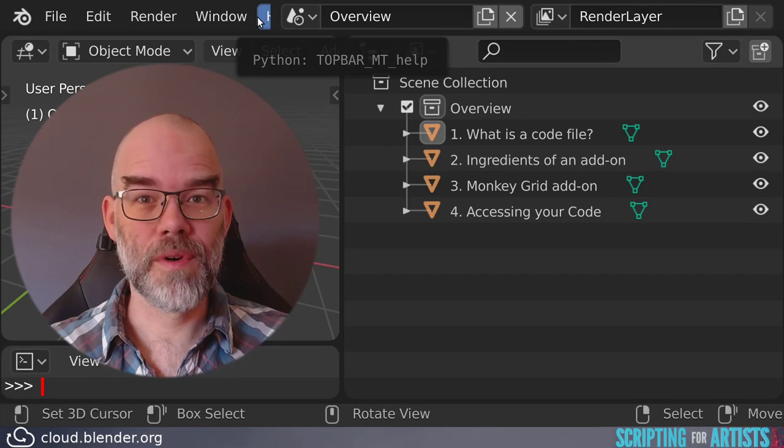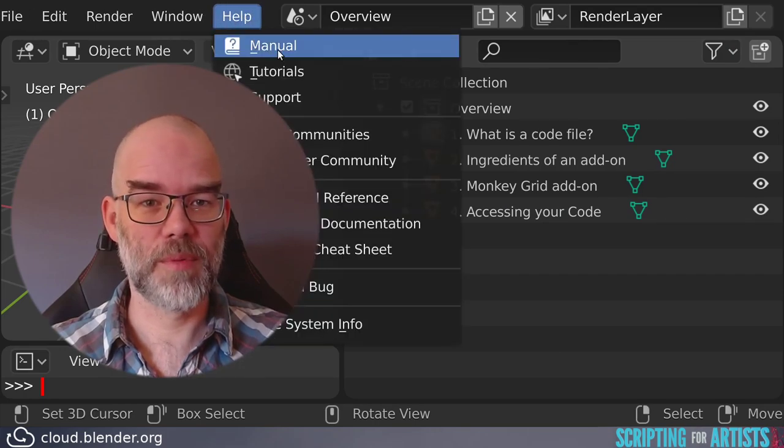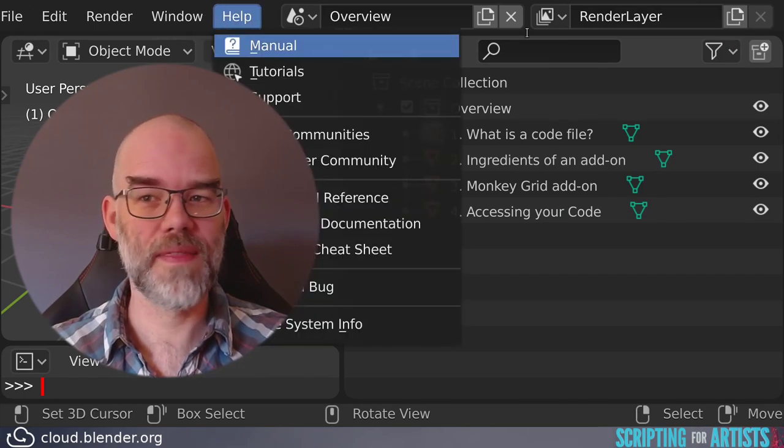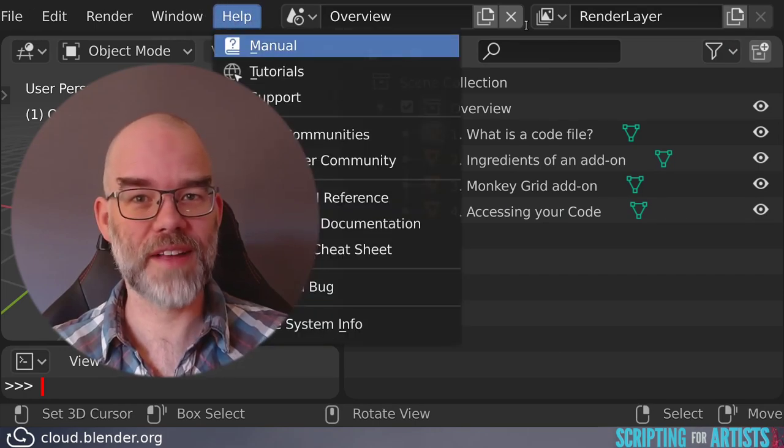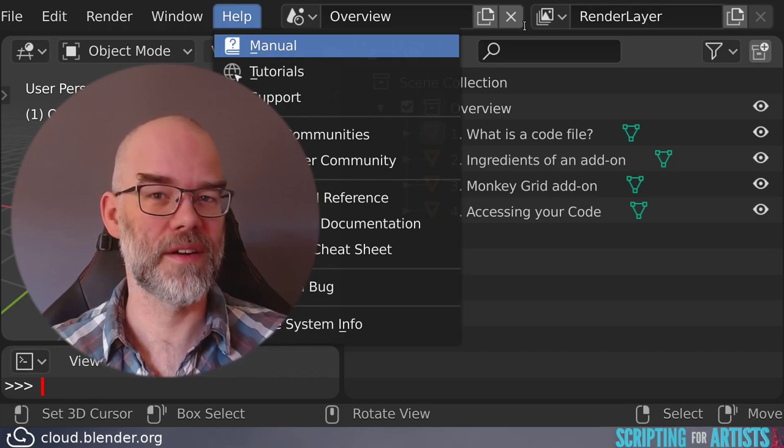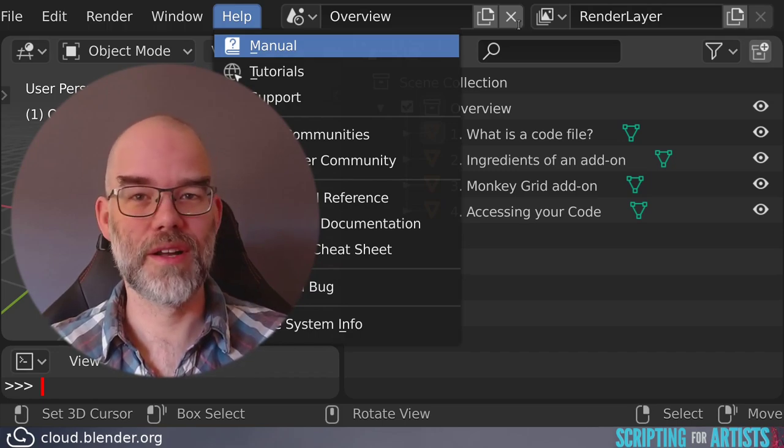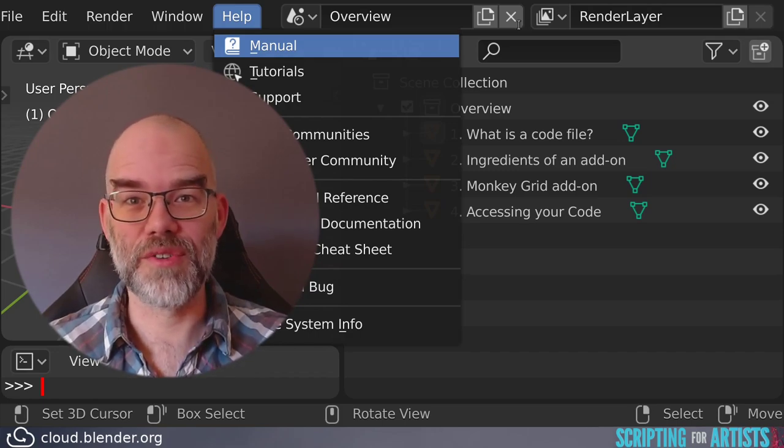If you want to know more about creating add-ons, you can go to Help, Manual, and there go to Advanced, Scripting and Extending Blender. And there's a lot of info there, including an add-on tutorial.